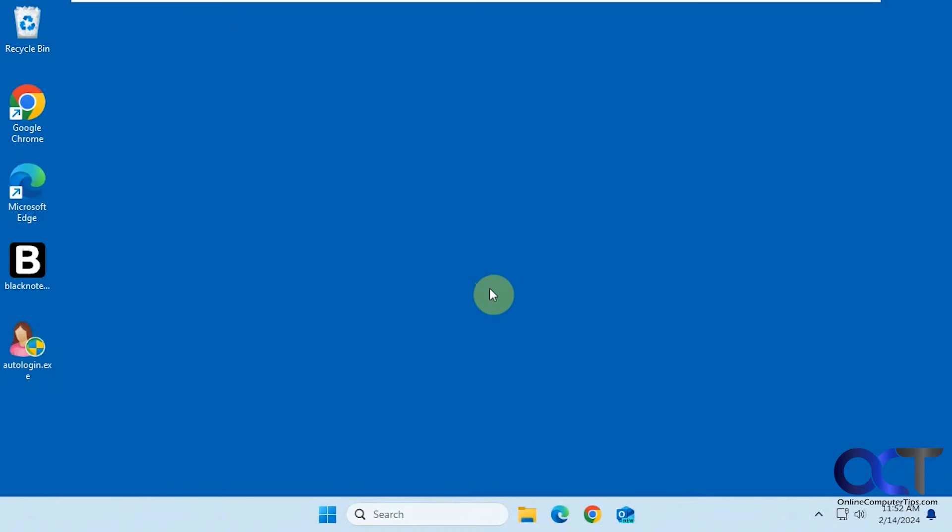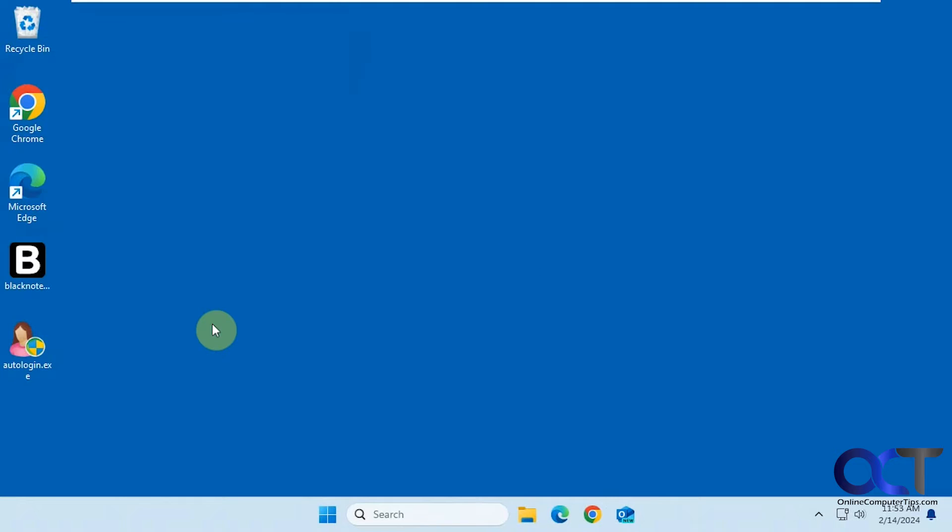Hi, in this video we're going to show you how you could set up automatic login for your Windows computer. Just keep in mind that if you have multiple users it's going to automatically log in whatever user you configure with the app here.